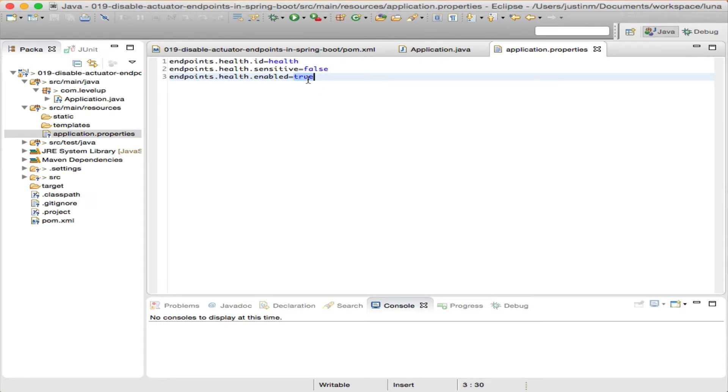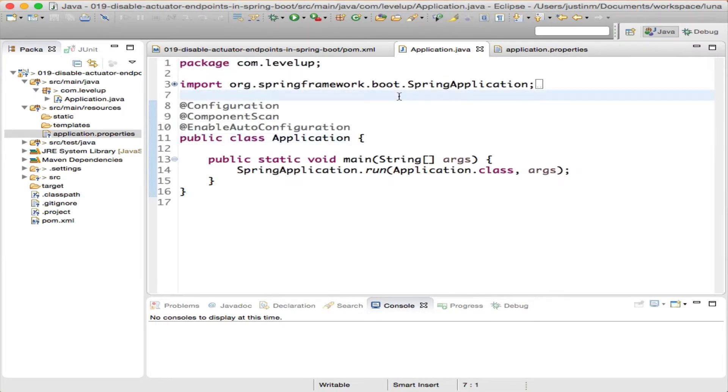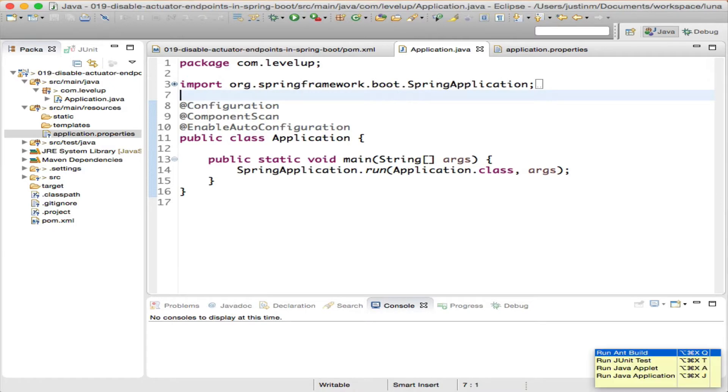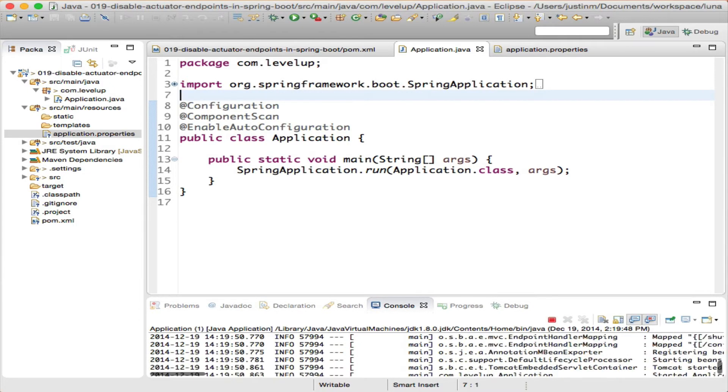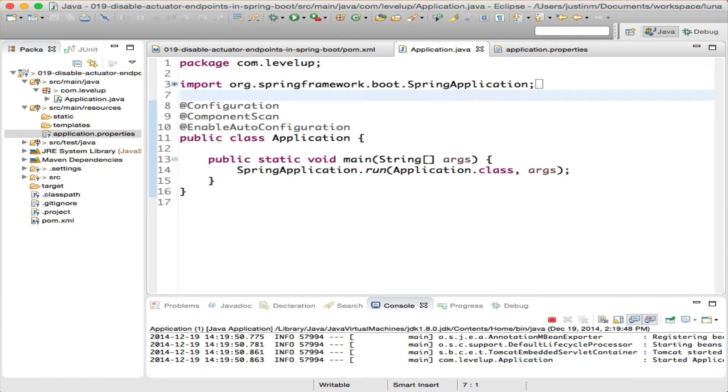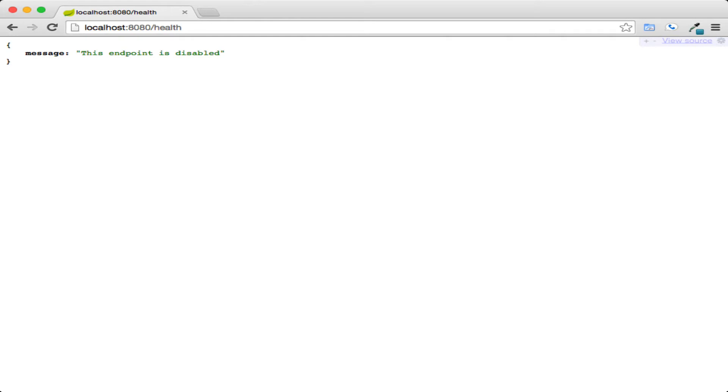To turn it off, we simply need to change endpoints.health.enabled from true to false. Making the change and restarting should give us the JSON response containing, this endpoint is disabled.